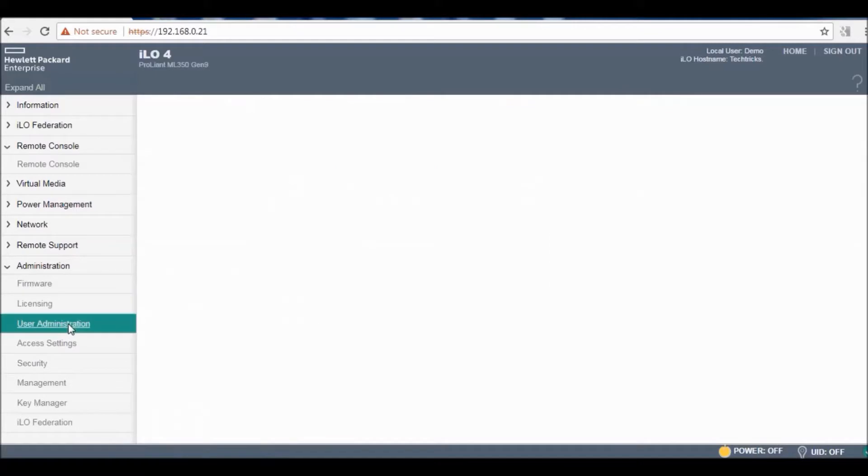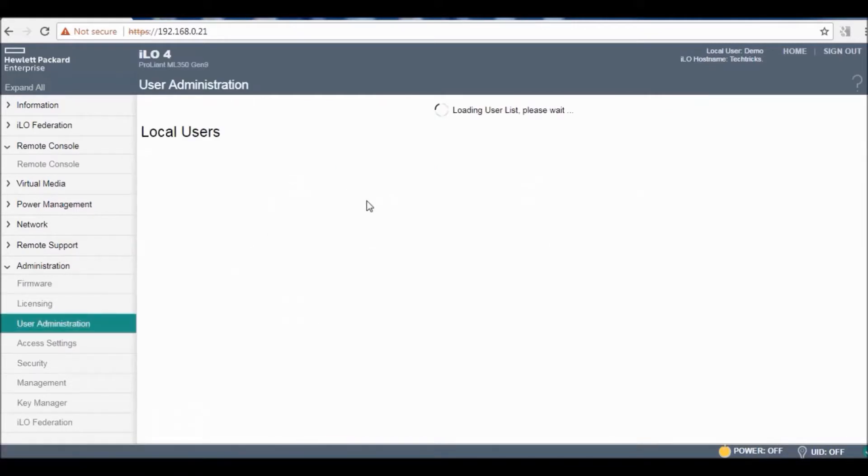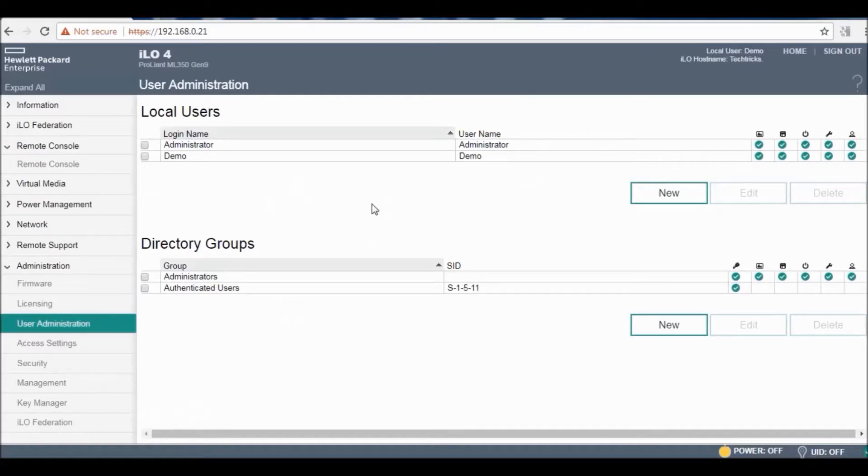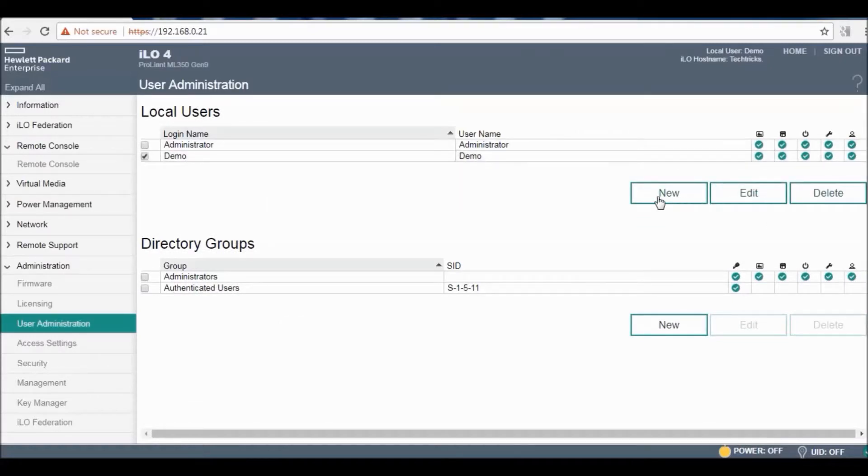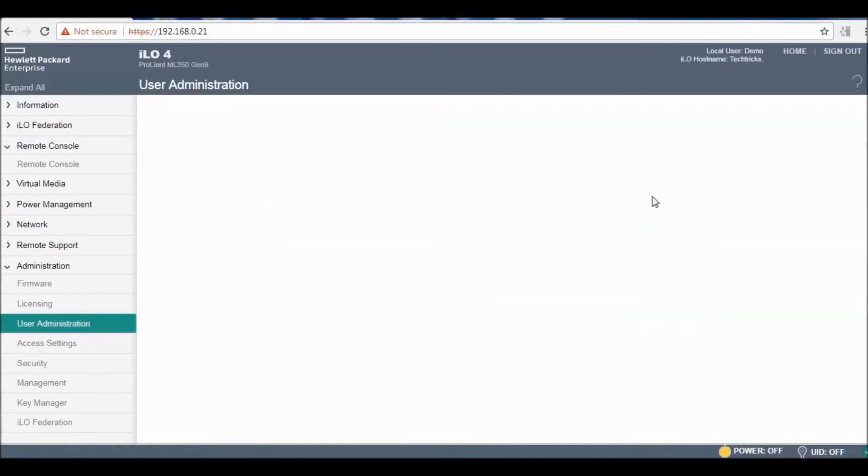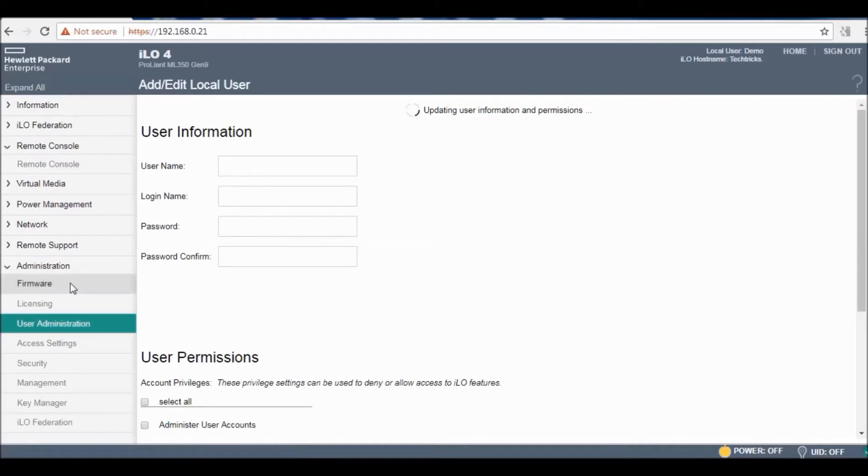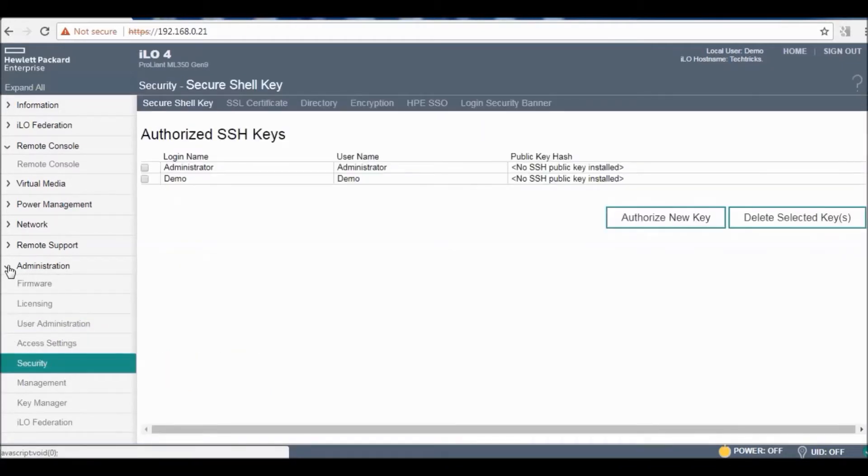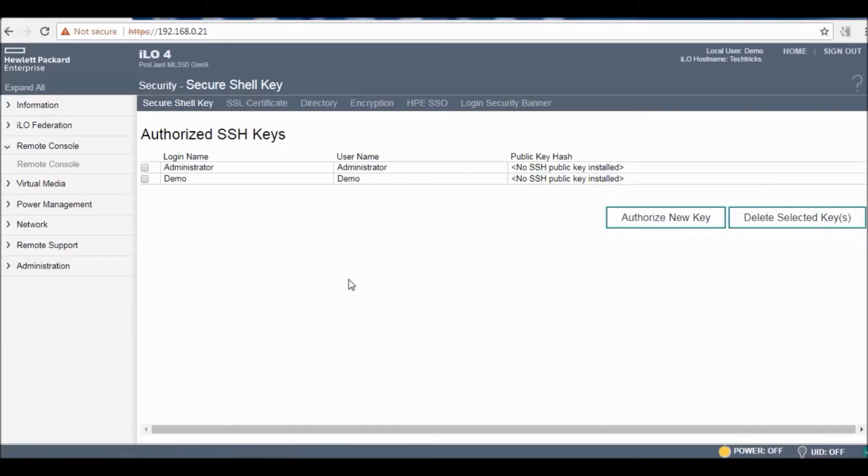The last one is administration for user administration. You can go here and perform many functions like add user, edit user, delete user. You can edit, delete, and add new users for security.